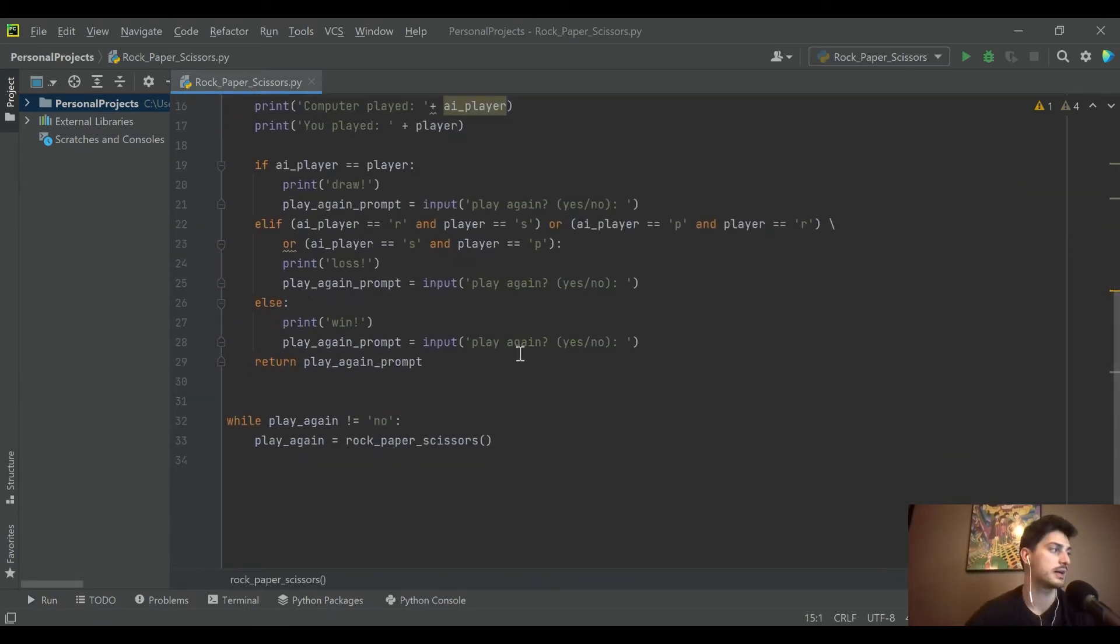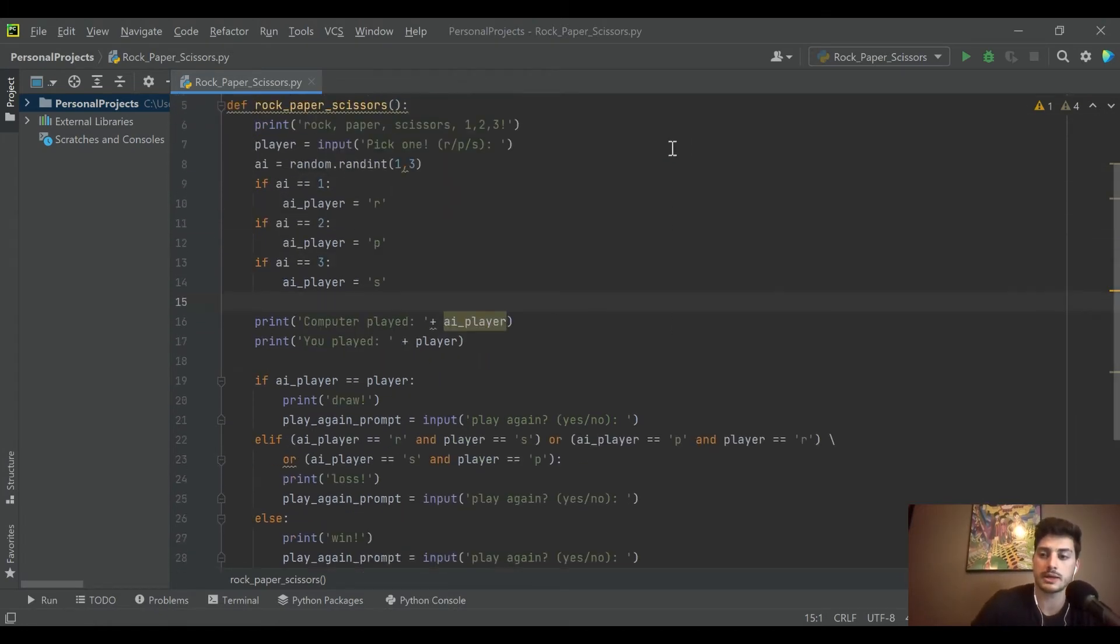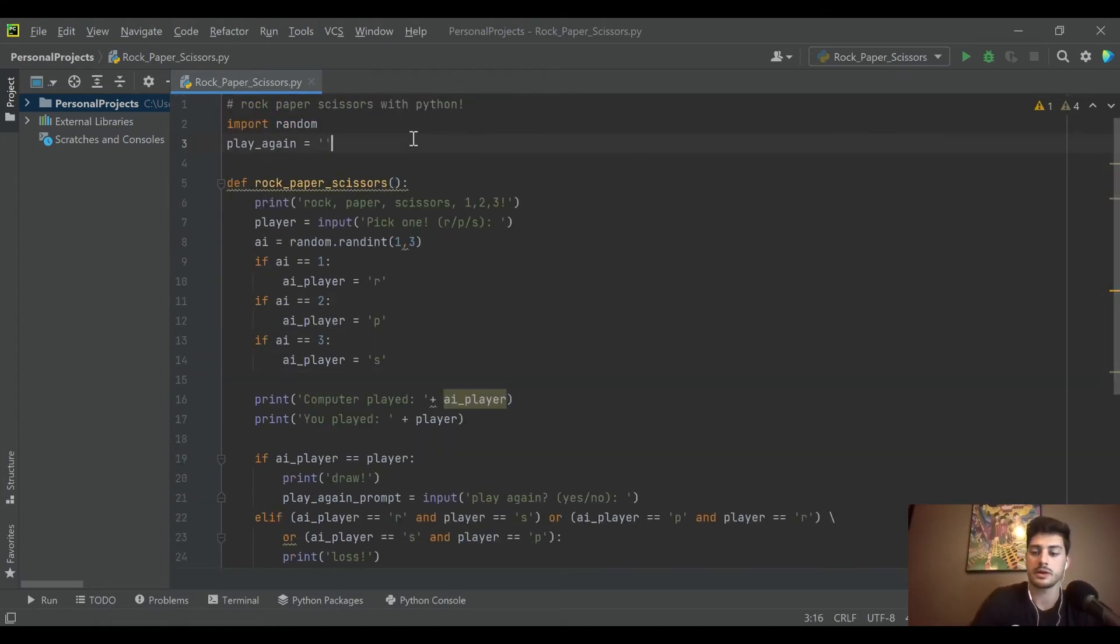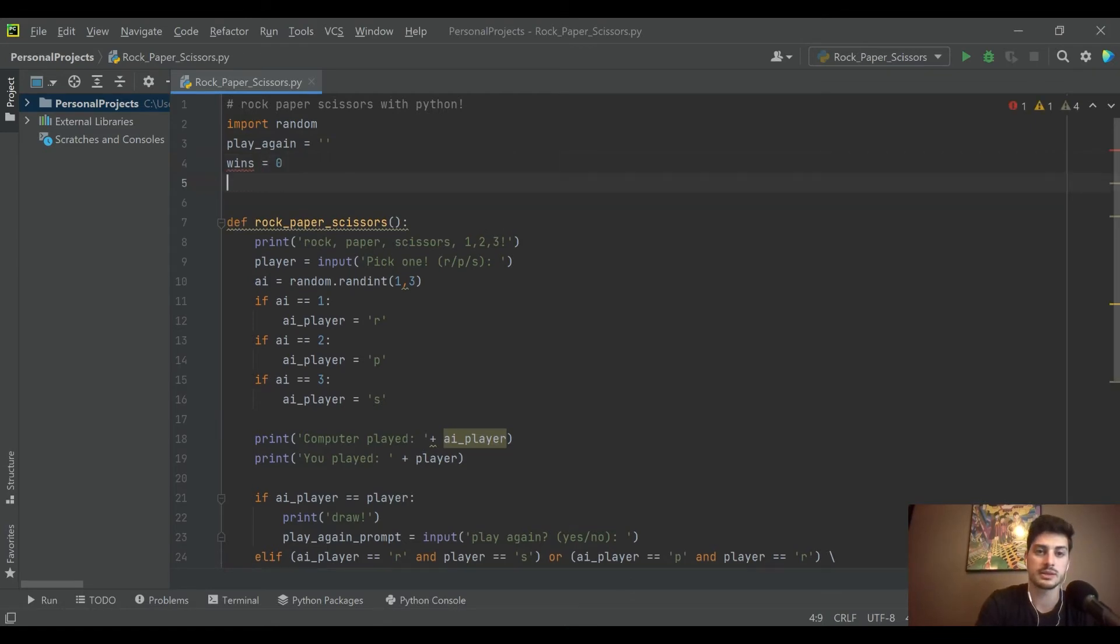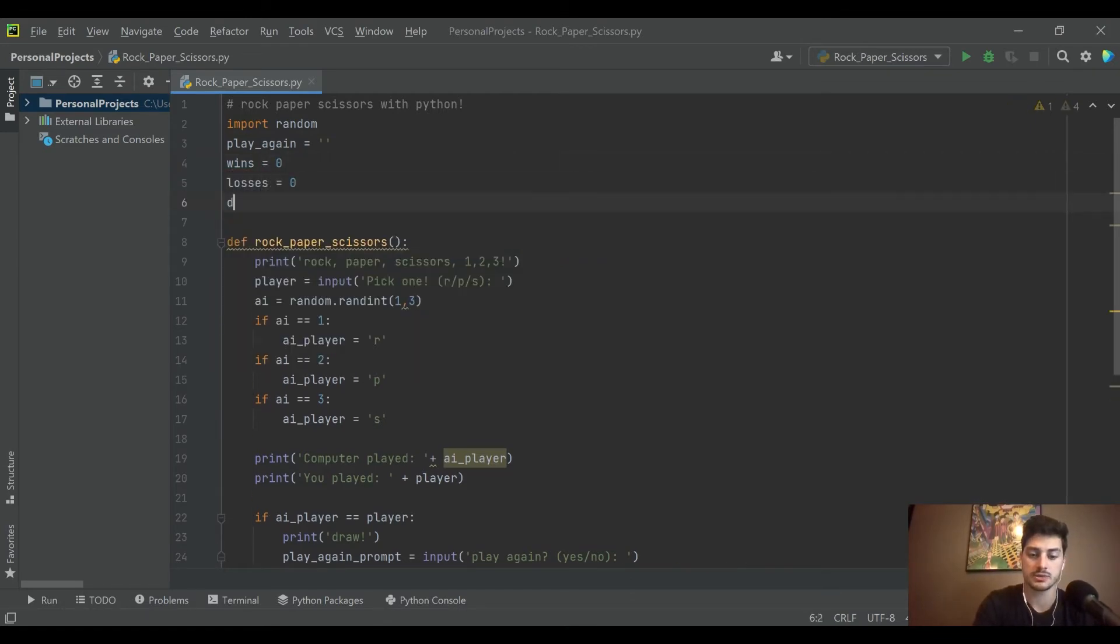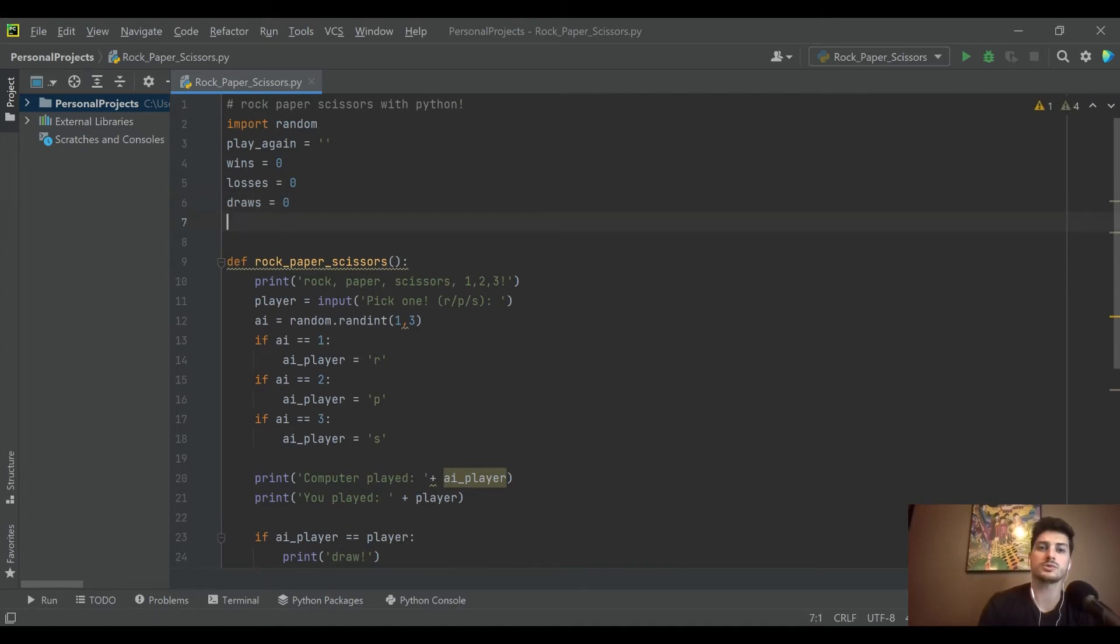But then what else would be kind of nice in this function is if we also added some score tracking. So there are basically three outcomes that could happen: we could have wins, losses, and draws or ties.